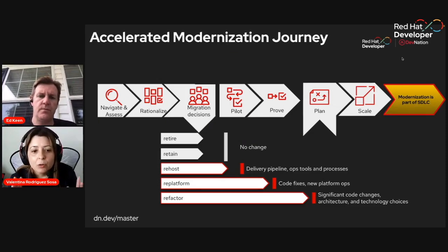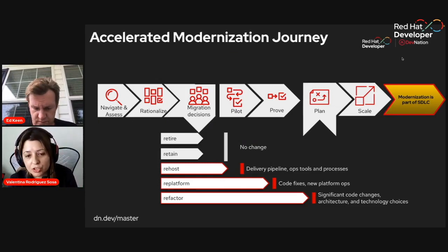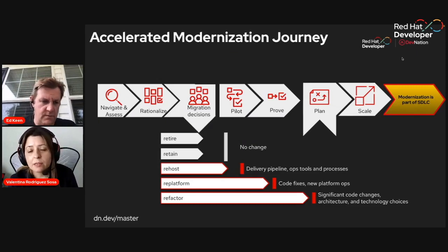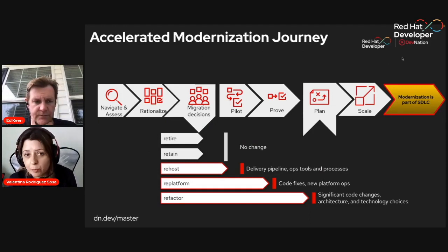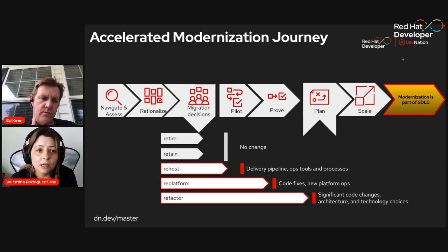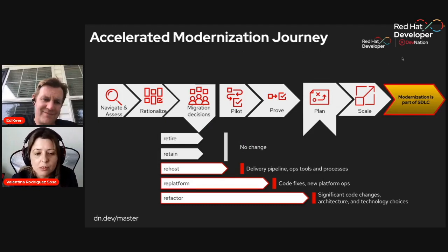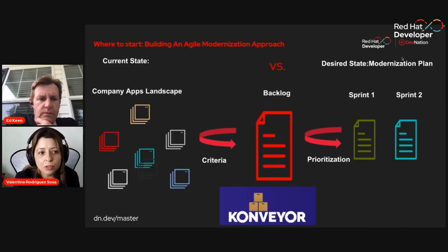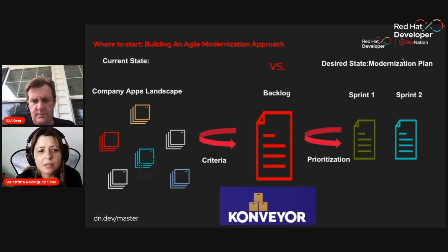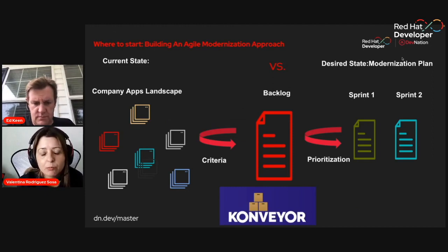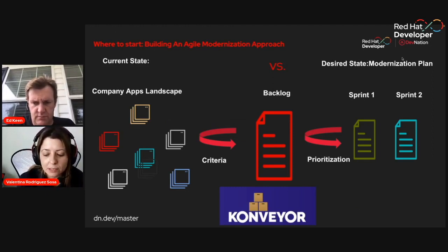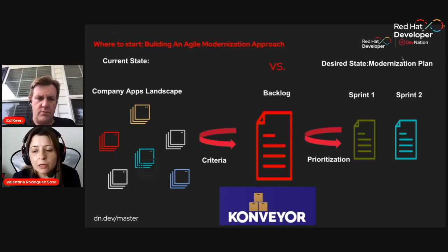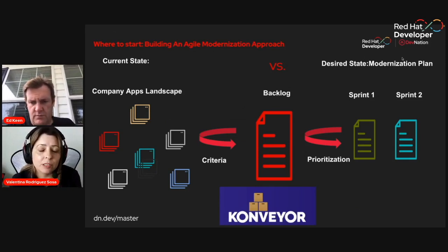After that, once you have your decision, what you want to start doing is start measuring right away with a pilot application. The pilot is a way that you can start proving that this modernization fits your goals. Once you have your plan set up, you can start scaling out your rest of your organization. And later, what you really want is that modernization to be part of your software development lifecycle. Understanding where you are versus where is that I want to be, that allows you to create your modernization plan. You will take criteria and create a backlog. We really recommend this to follow with agile methodologies.